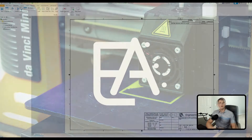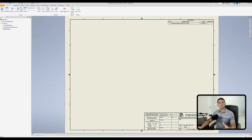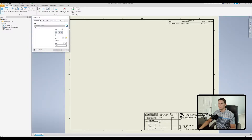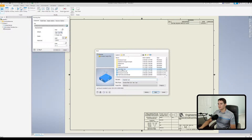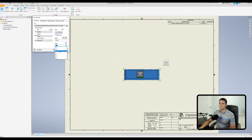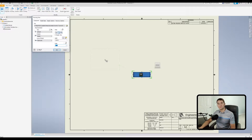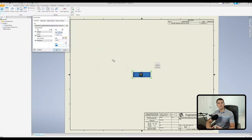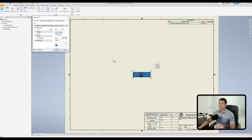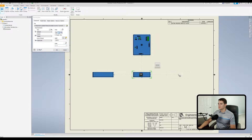Here we are in our drawing file. The first thing we need to do to work with the breakout command is create a base view. I'll go to the base view command in the create portion of the ribbon and select this assembly I prepared ahead of time. We have an electrical enclosure with a printed circuit board assembly on the inside, and we want to create a breakout view so we can see the USB connectors mounted to the board. We'll drop a couple of base views and create some projections.